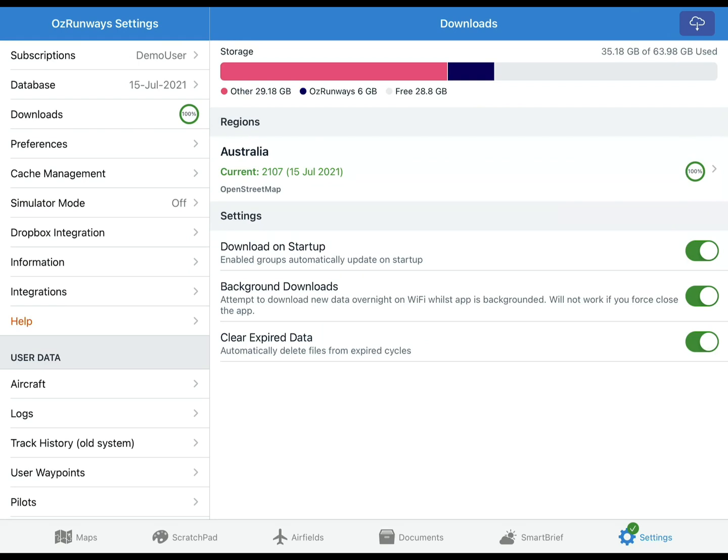Aeronautical data downloads are managed in Settings, Downloads. It's important to make sure you have the data you need downloaded before you go flying. Downloading your data means that you can still access it even when you don't have an internet connection.